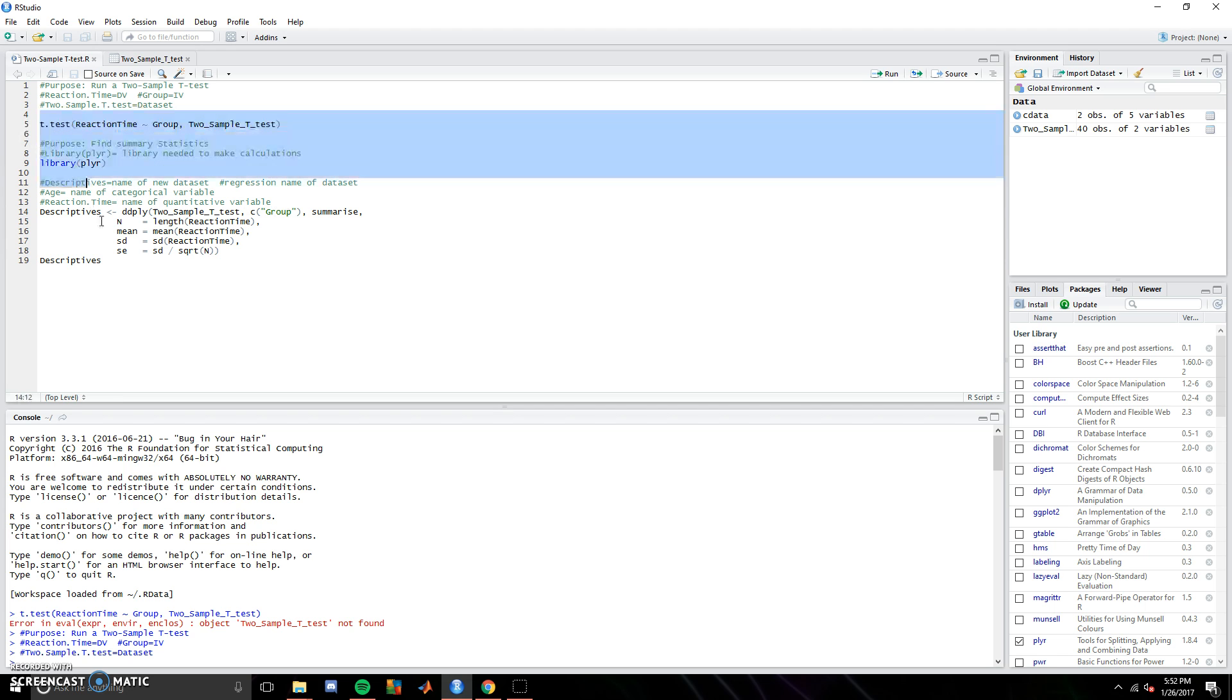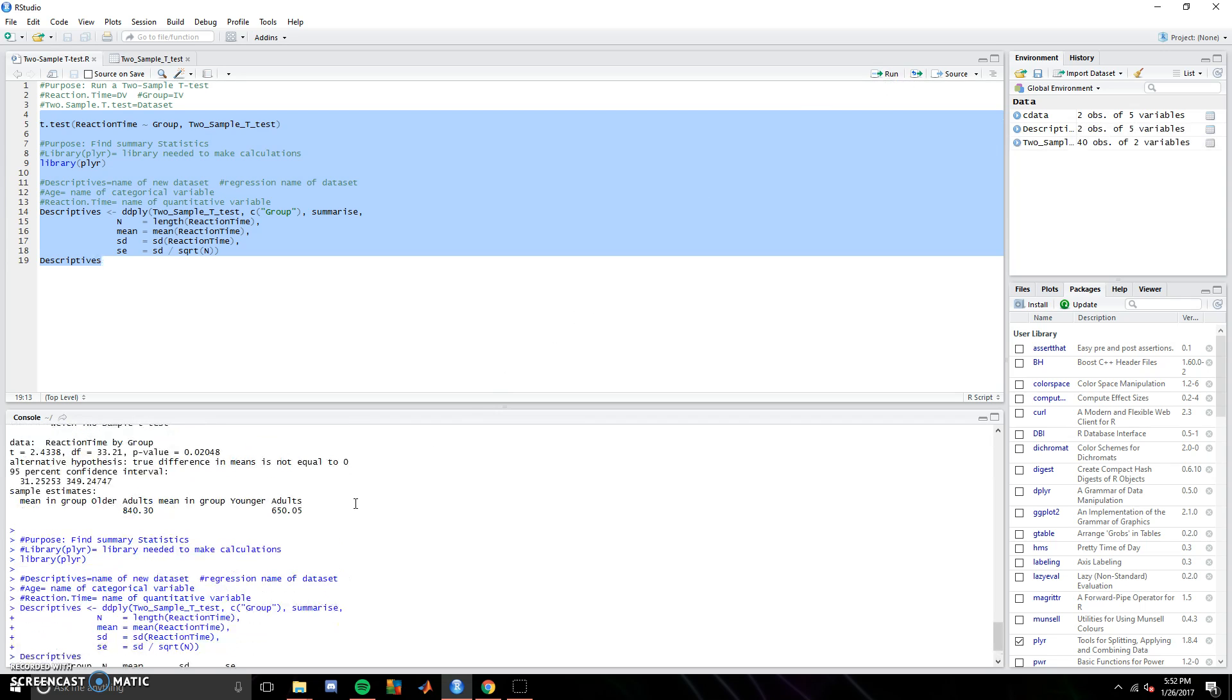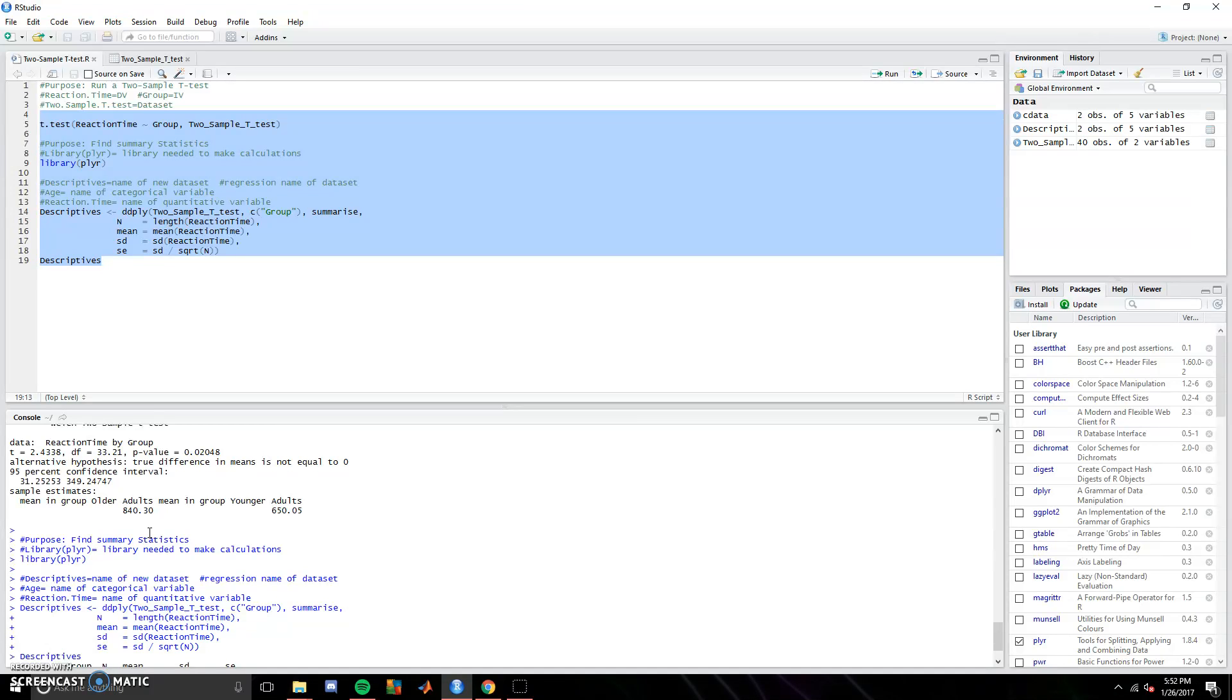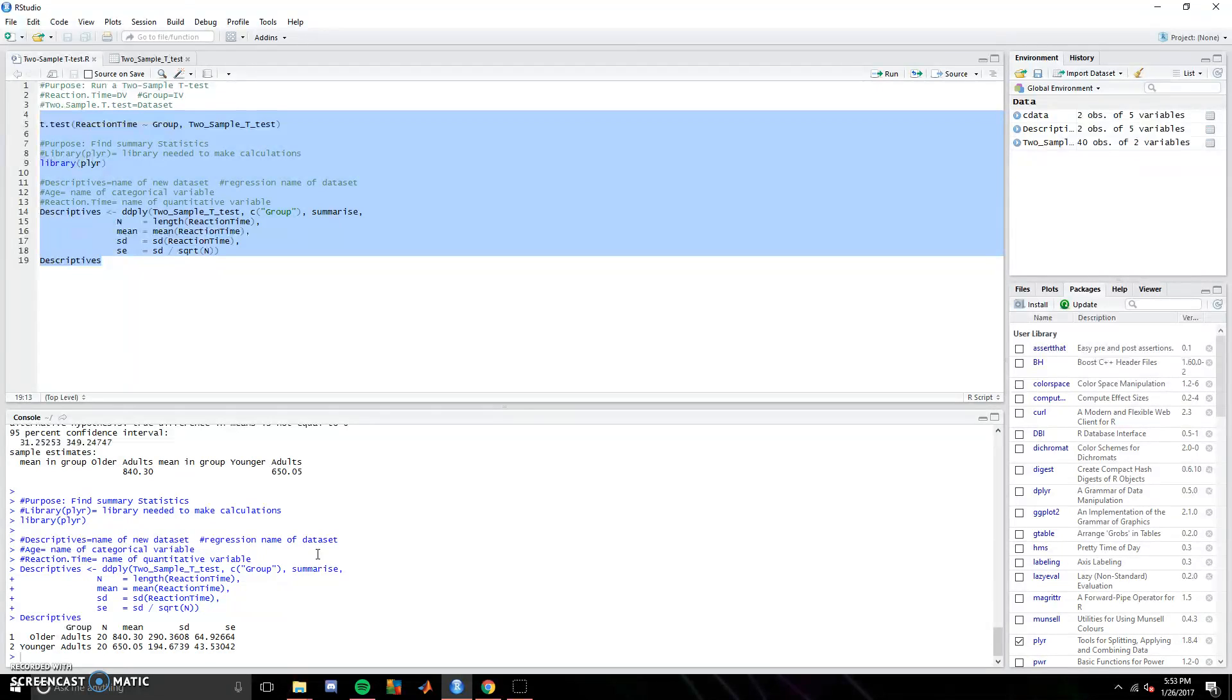So now let's run all of this and see what we get. So here we see that the groups are statistically different, where older adults have longer response time, almost 200 extra milliseconds of response time, p-value is less than 0.05. And then when we look at the summary statistics, we can see the standard error, standard deviation, mean, and group size. So that's how you run an independent two-sample t-test using R in RStudio.